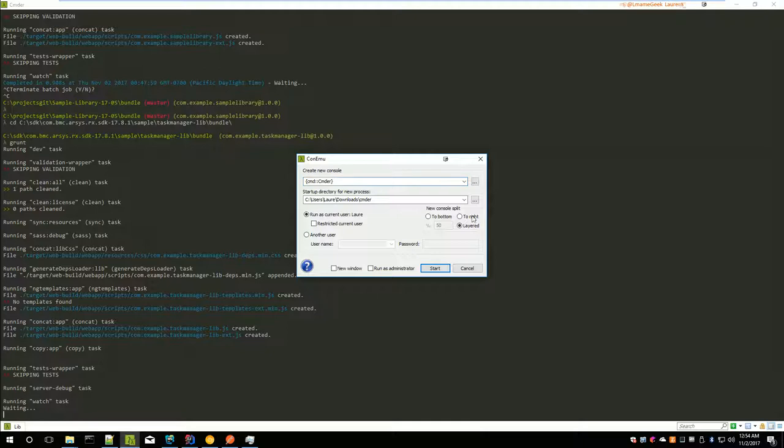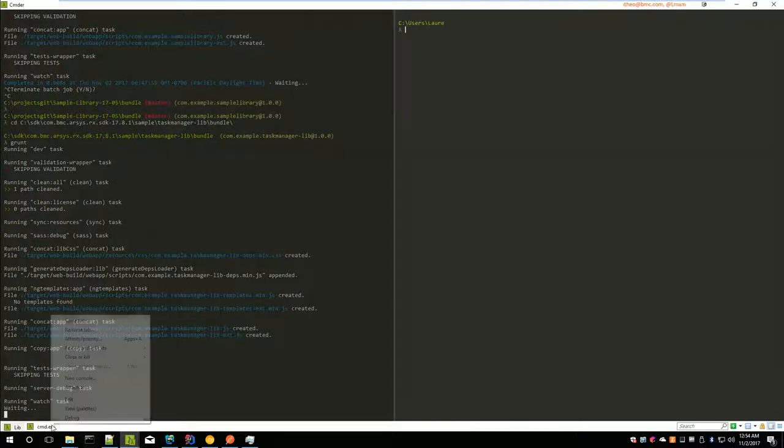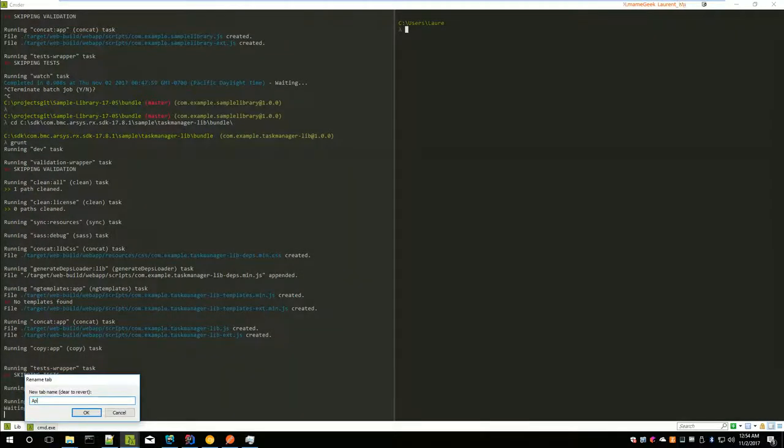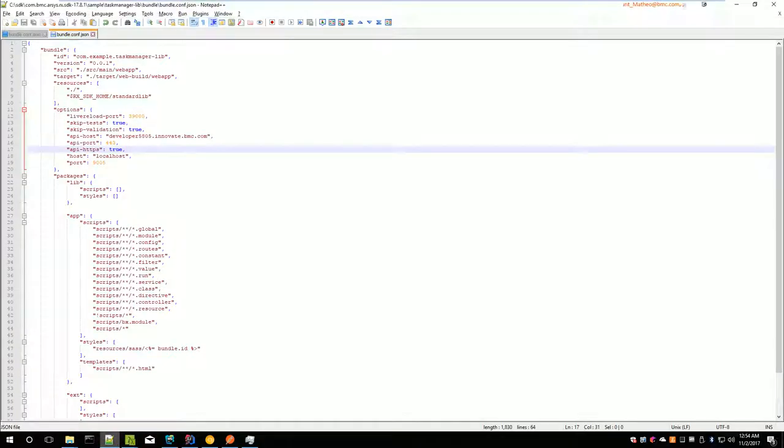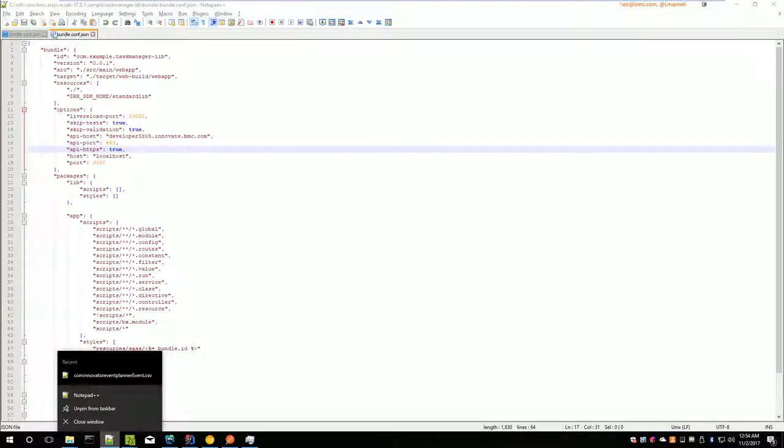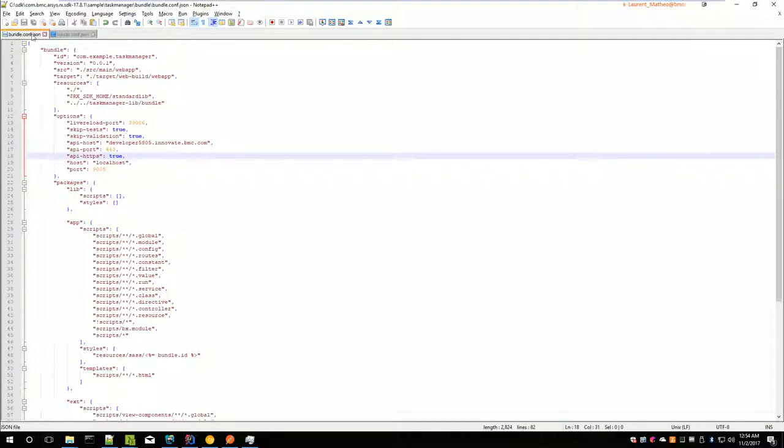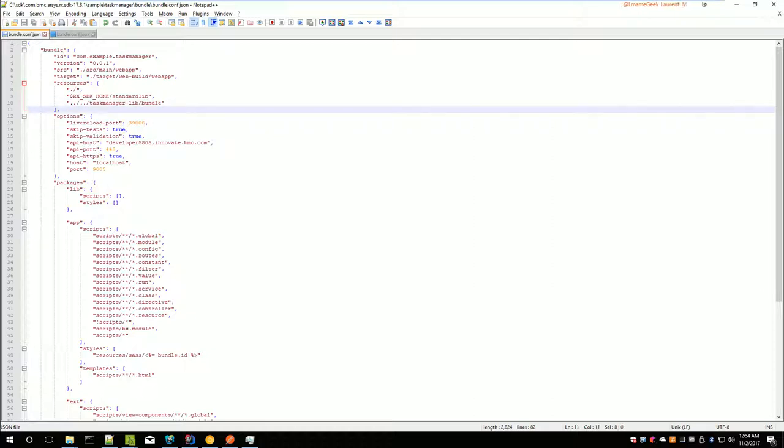What I'm going to do is I'm going to open another command window here. In order to debug a library... So, this is the library, and this is the application. As you can see here in resources, I have the path to the bundle folder of the library.